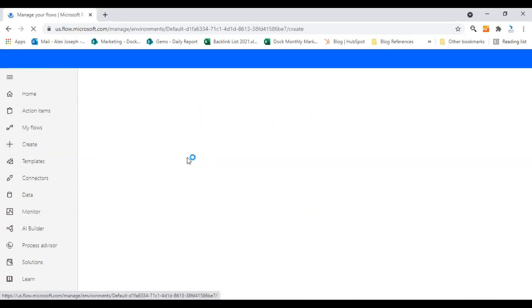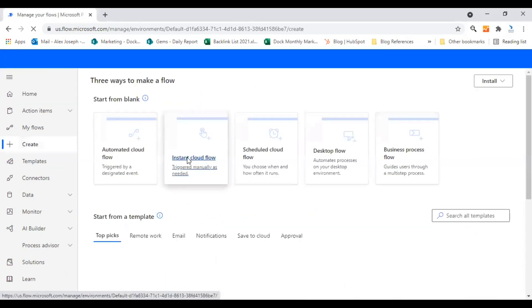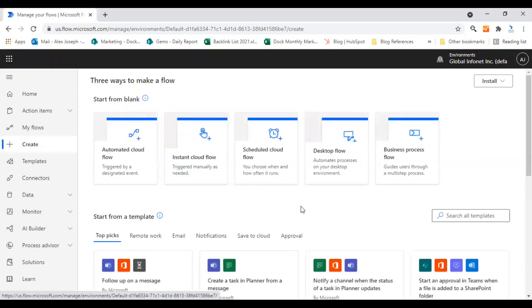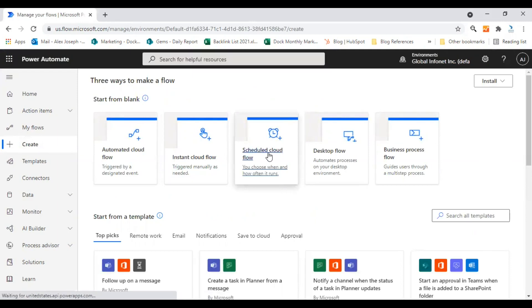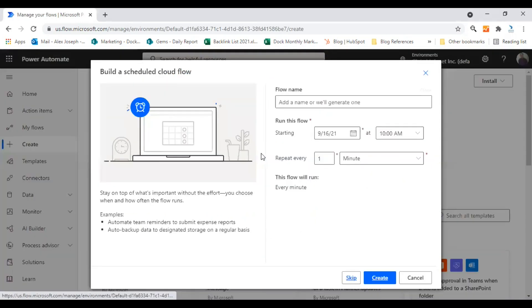And from the page that opens, you can choose scheduled flow. Here it is. Just click on it and this page will open.